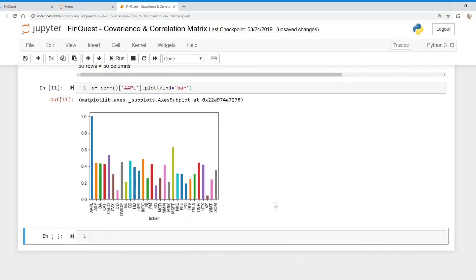So that is a correlation matrix. In our next video, we're going to use this to help us build out portfolio variance and understand the volatility of an entire portfolio. So till next time.